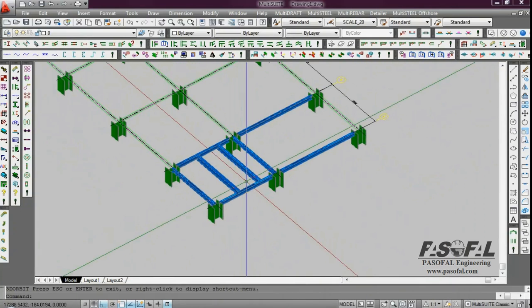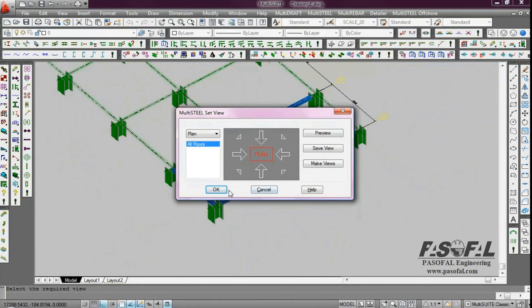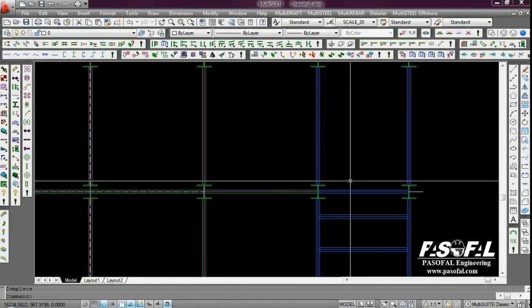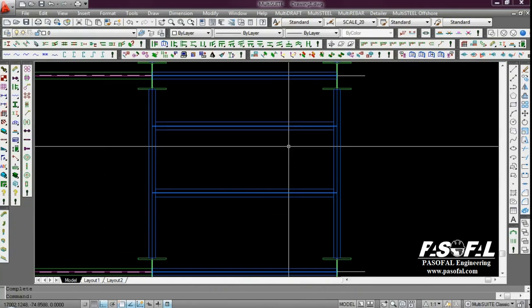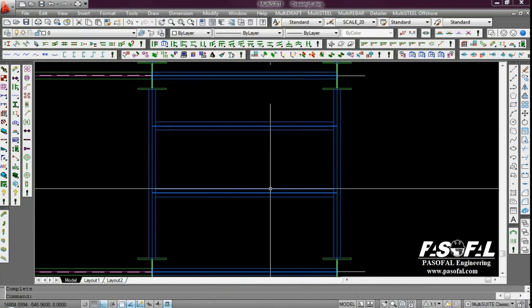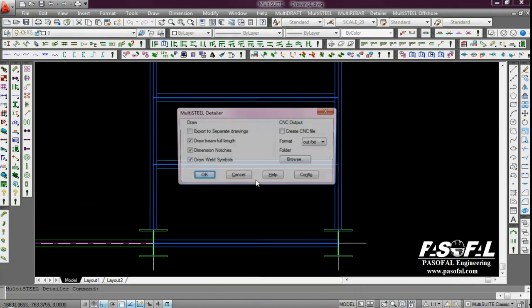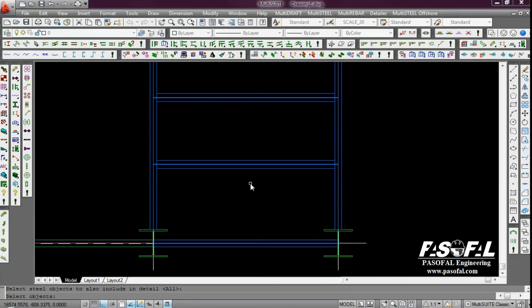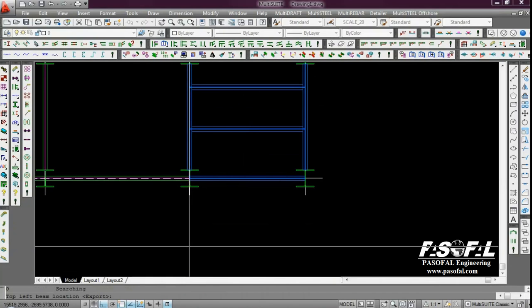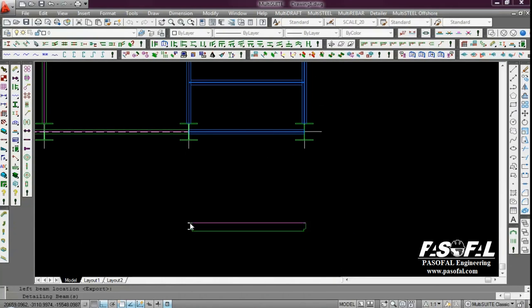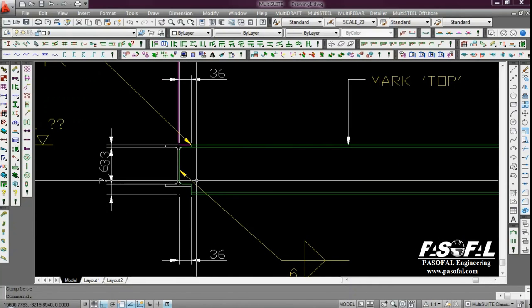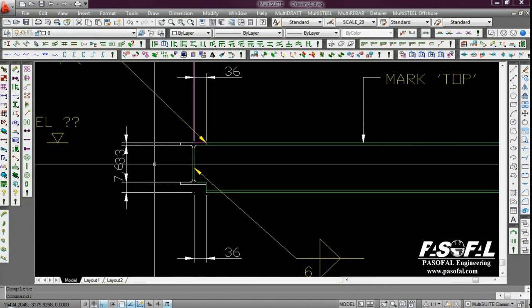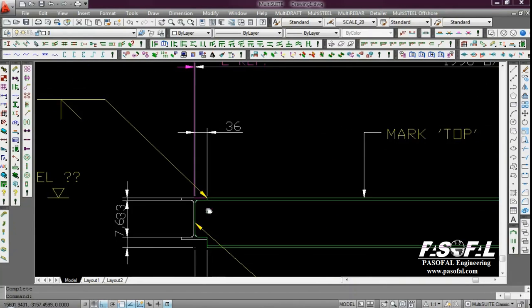So, I change it to the plan view. Then I want to get the connection, I mean, the drawing. So, I type MDD. I can also get the CNC output. So, I'm choosing OK. Then I highlight the beam from both sides. Then I add here. And you can see the wall and you can see the size of the wall.